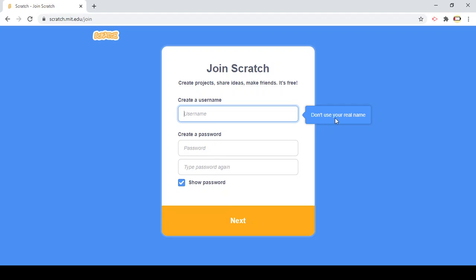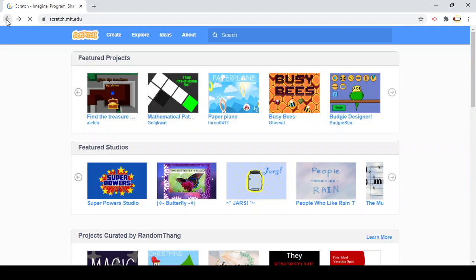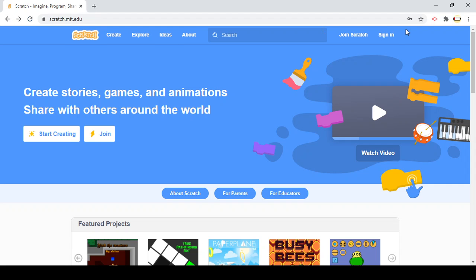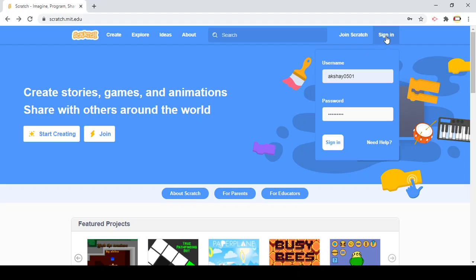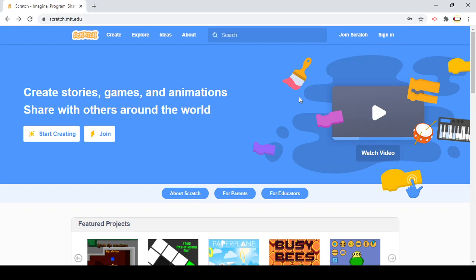And it says here don't use your real name. I use my real name. I guess that was not there when I first joined Scratch, but okay. And then on the next day you create an account and then you go to sign in.